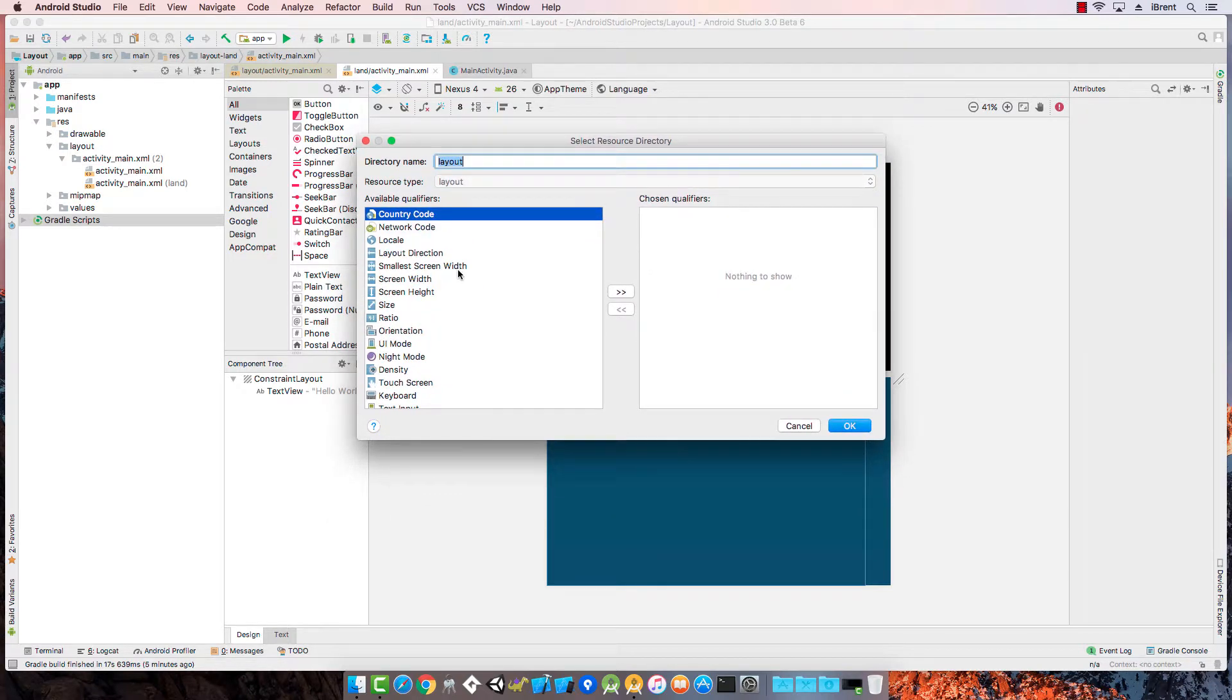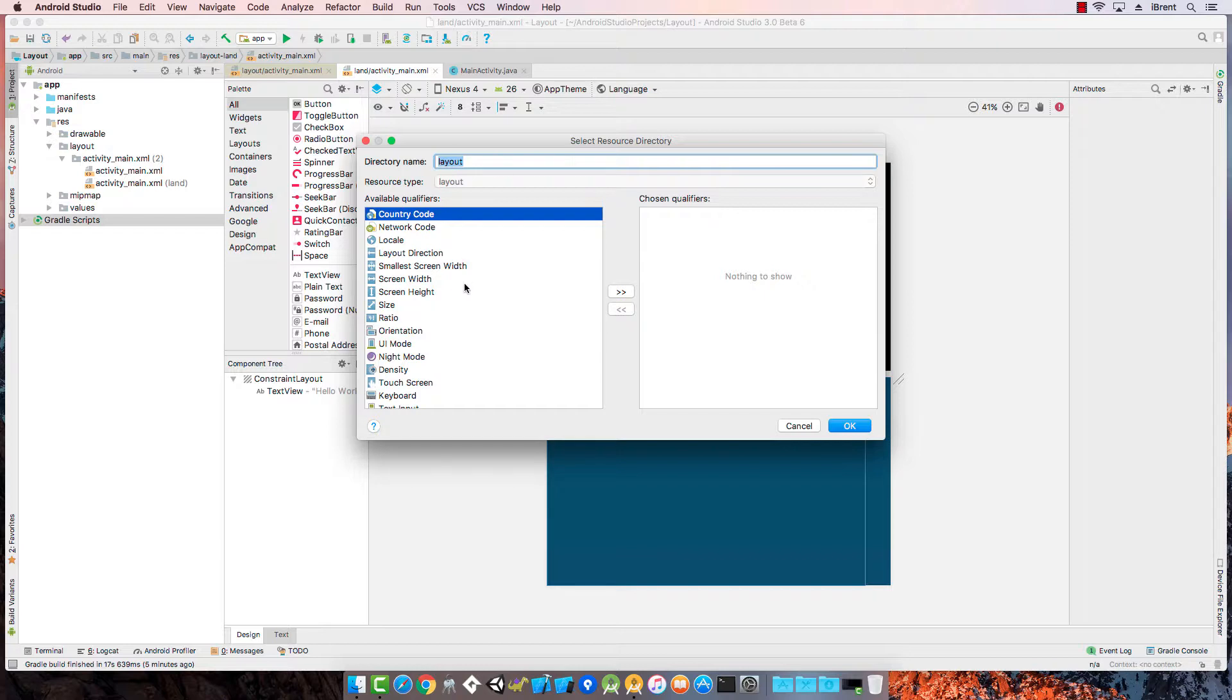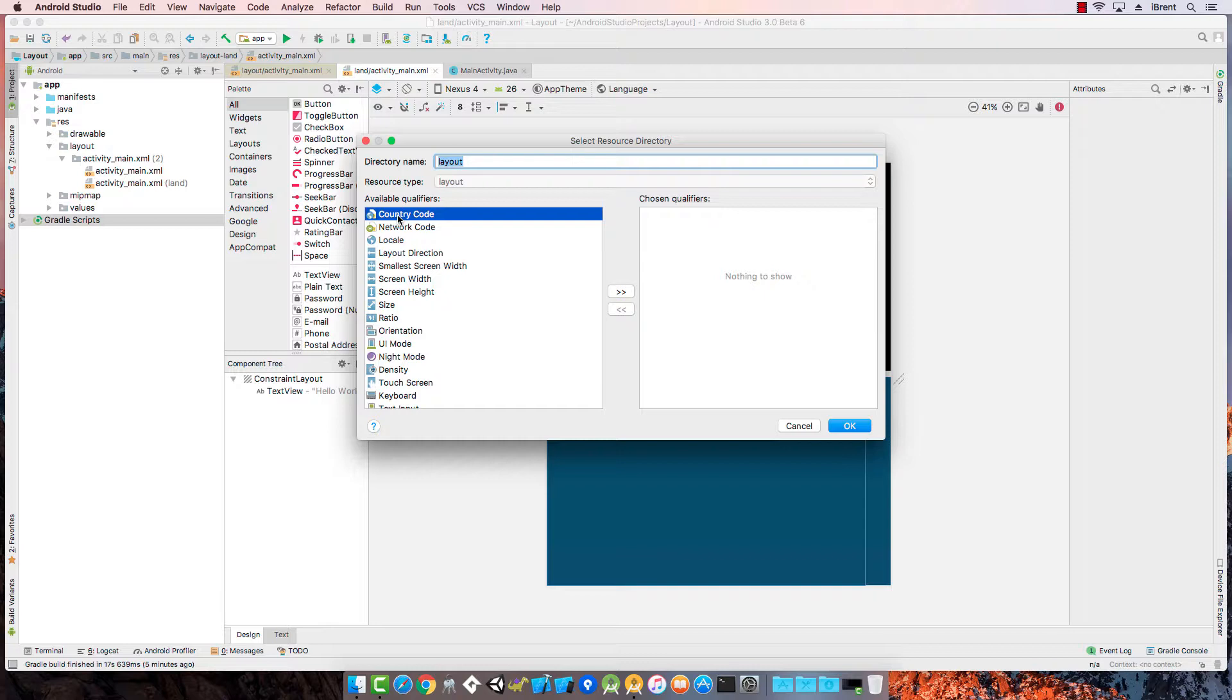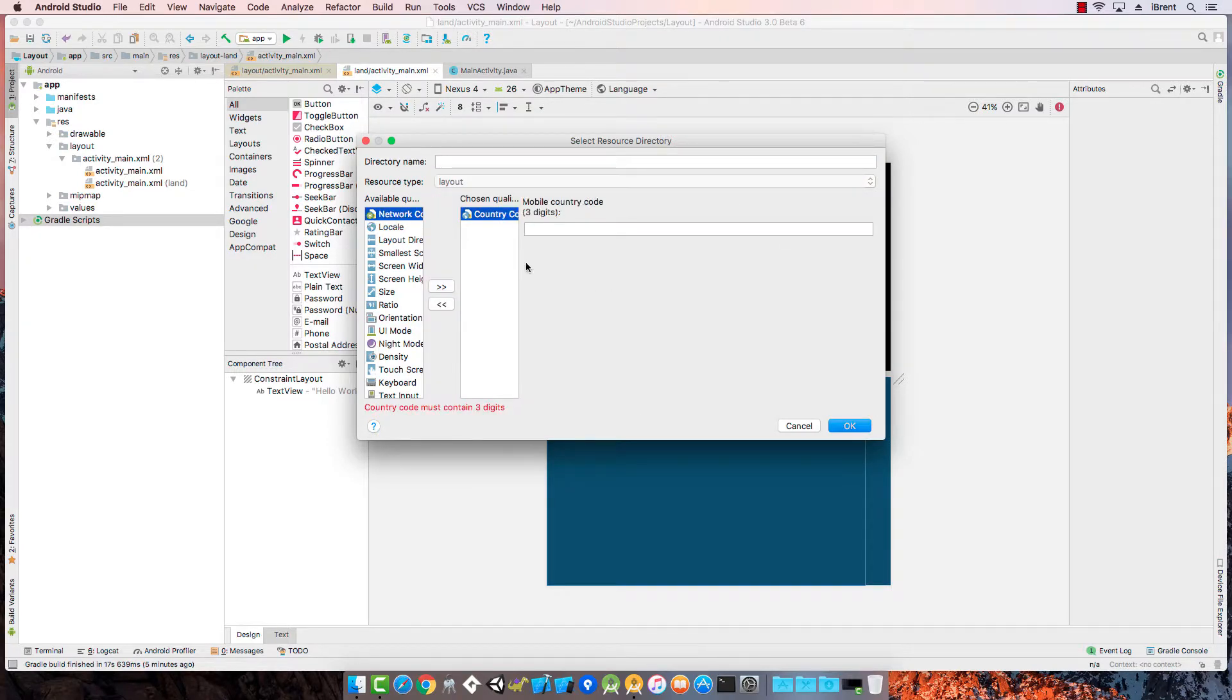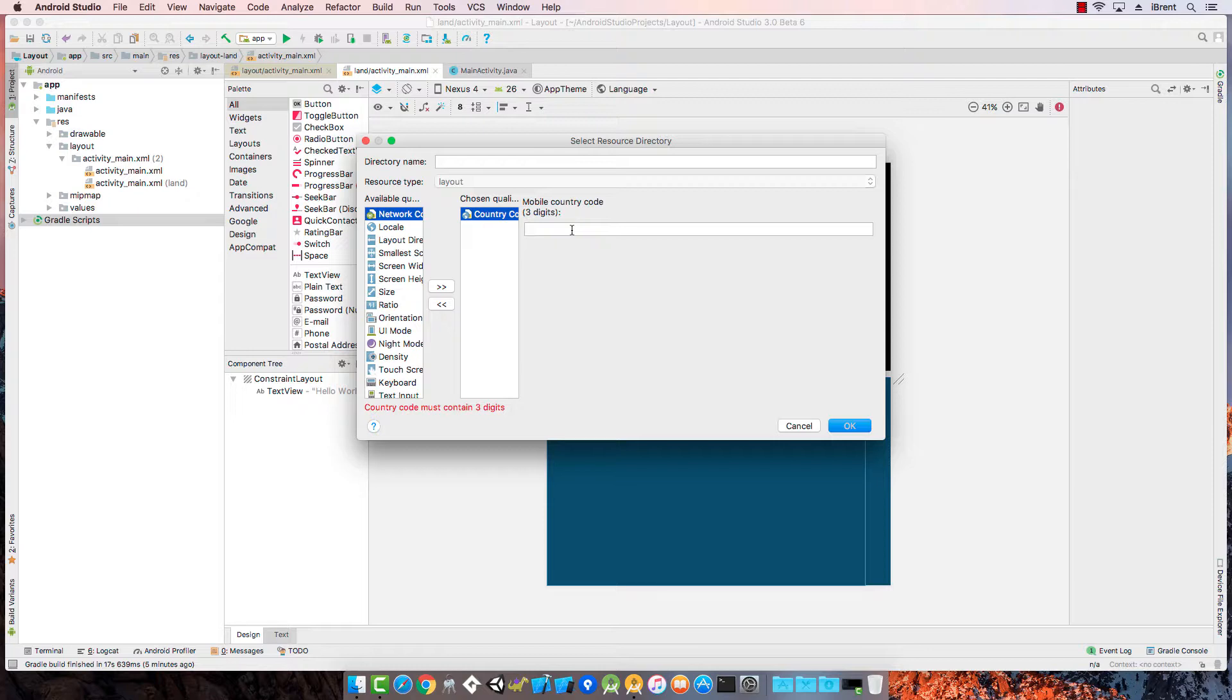Here these are what we call qualifiers and you can determine the layout based on a number of things. The country code refers to what country and or language that is spoken. So for example if I select that then you can enter a country code and then that layout will show up on devices that are in that country code.